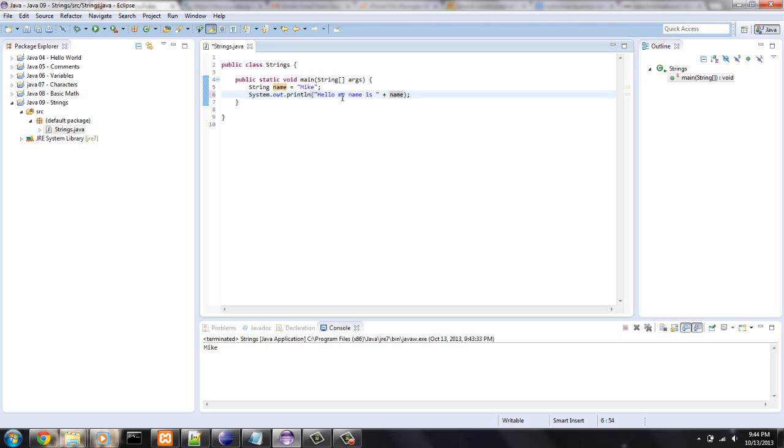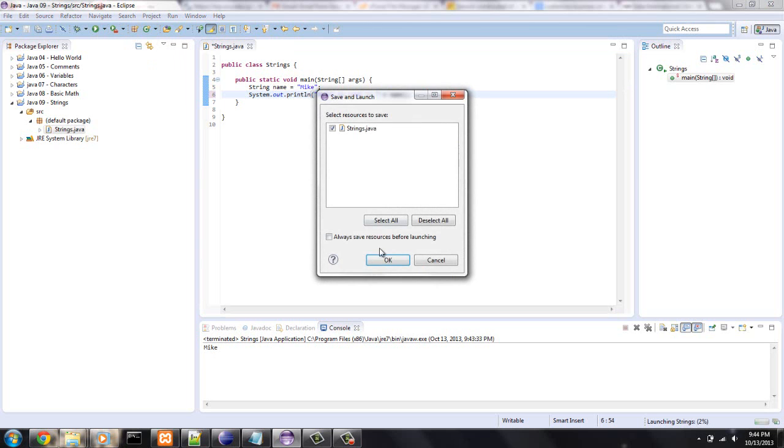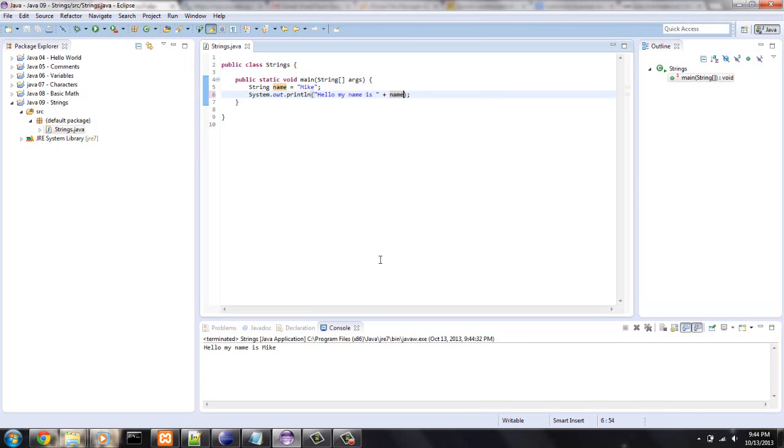So, this should print out, hello, my name is Mike, not hello, my name is name. So, let's see what happens. See, hello, my name is Mike.